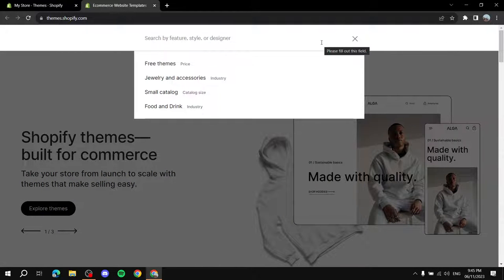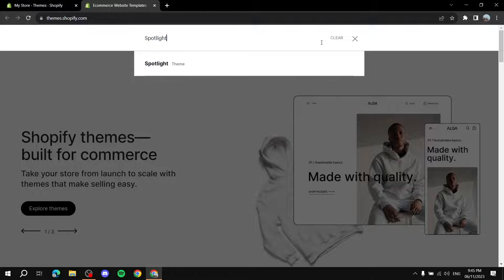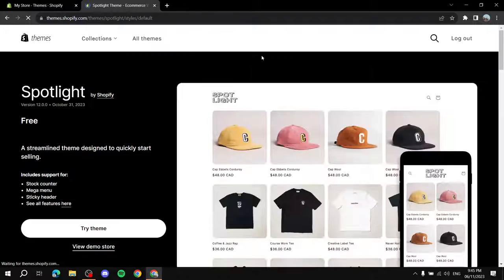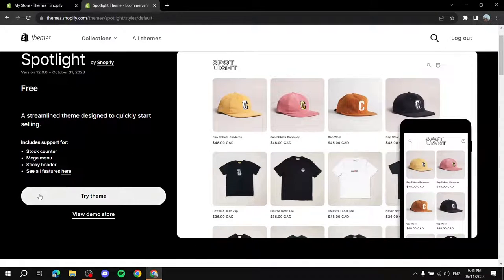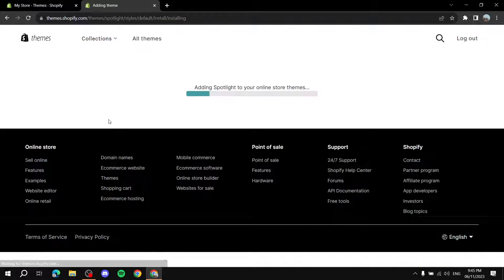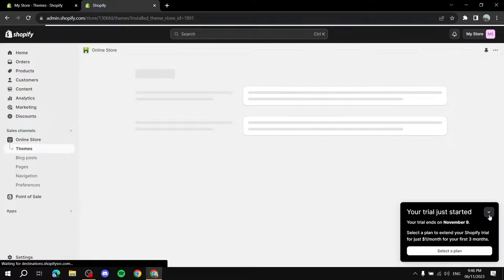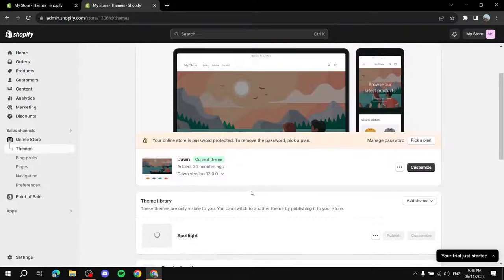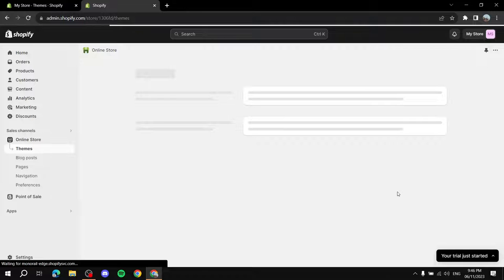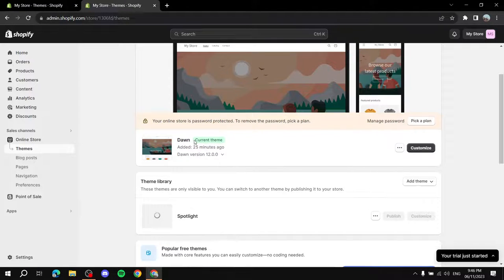Wait until it redirects you to the Shopify Theme Store, then click on the search bar and type in 'Spotlight' and click on it. Keep in mind that Spotlight is actually a free theme — you don't need to pay anything for it. After you find it, click on Try Theme and wait for it to load into your Shopify theme list.